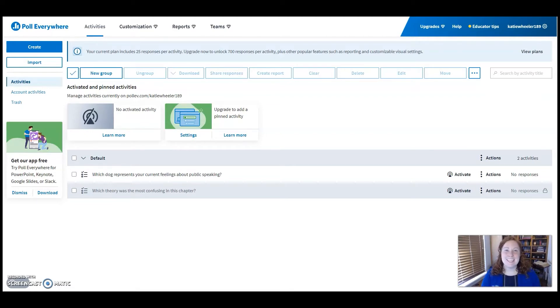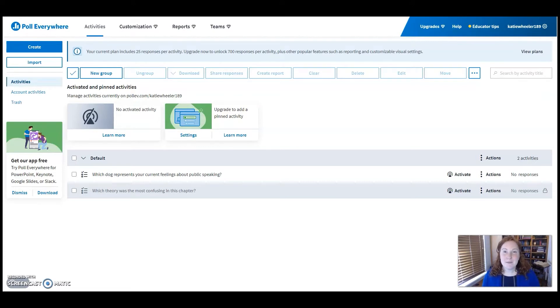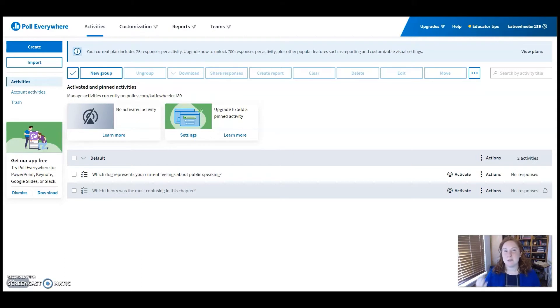To get started, you can navigate to PollEverywhere.com and set up a free account. In the free account, you can have up to 25 participants respond to any of the polls that you've developed.